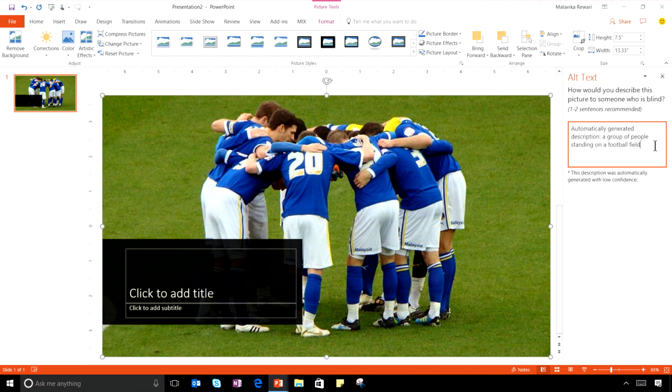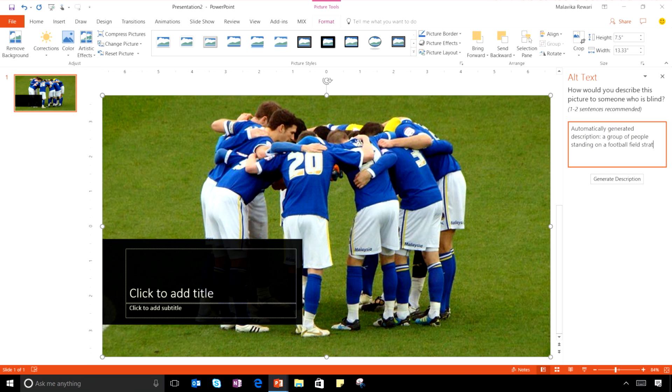In this case, the service figures out that this image is a group of people standing on a football field. If my intention for this image was different, I can alter this by typing some extra words. With machine learning, the service will keep improving the more that people use it.